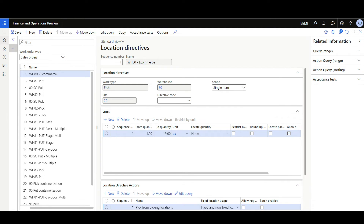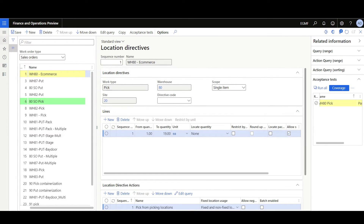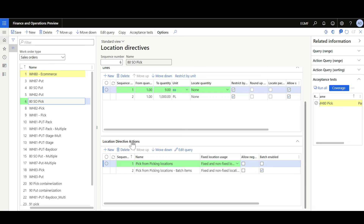Now let's review some other options that help with troubleshooting. The first is the coverage option. When you run the acceptance test using coverage, you can debug and review the lines that have been executed. Lines highlighted in yellow have failed, while lines highlighted in green have succeeded. We can deep dive into the lines sections to see the first sequence was validated and succeeded, then it moved to the location directive actions and picked that action.